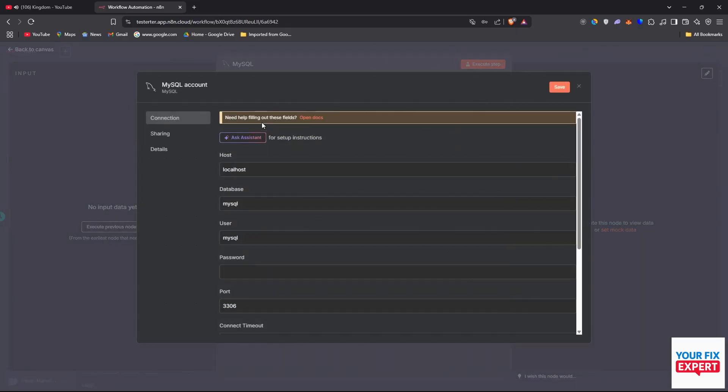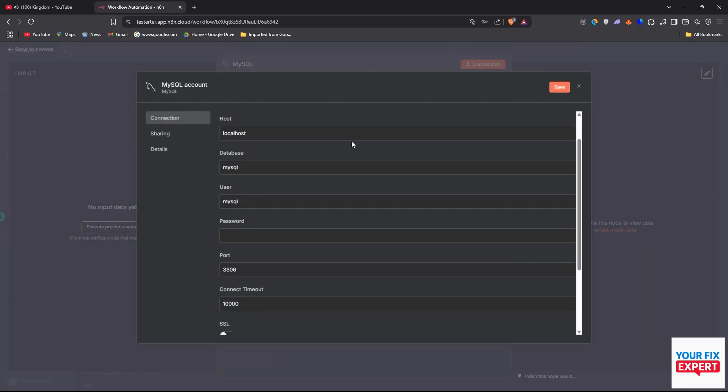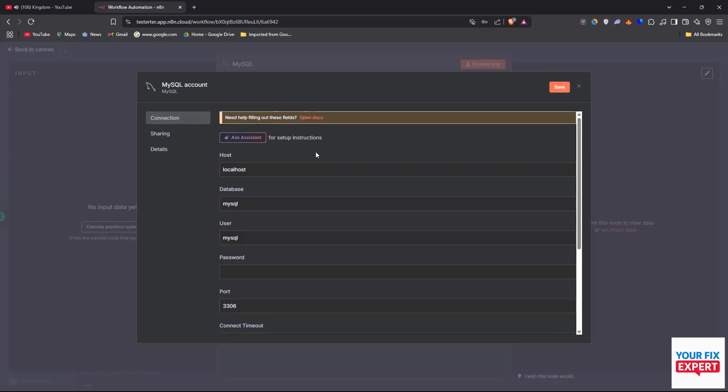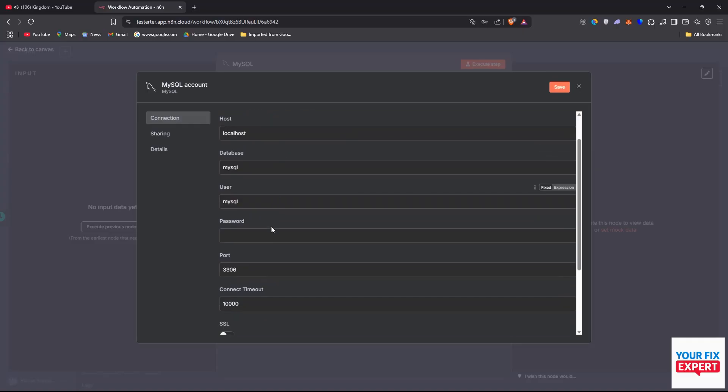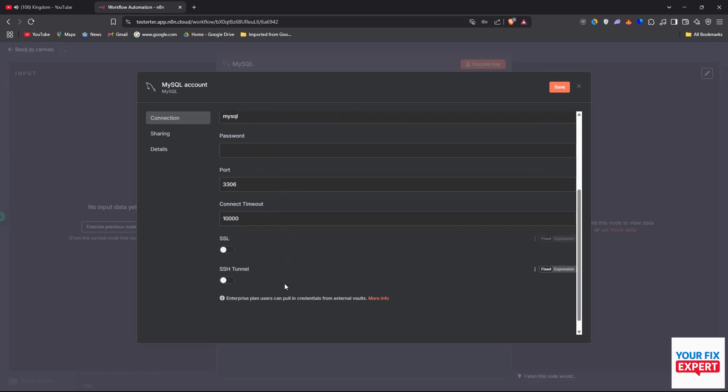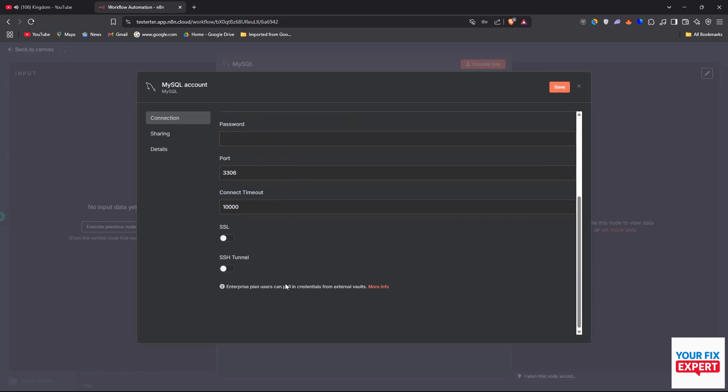And in here you need to input all your MySQL data from passwords and so forth. And when you're done, just hit save and you will have a connection to MySQL.